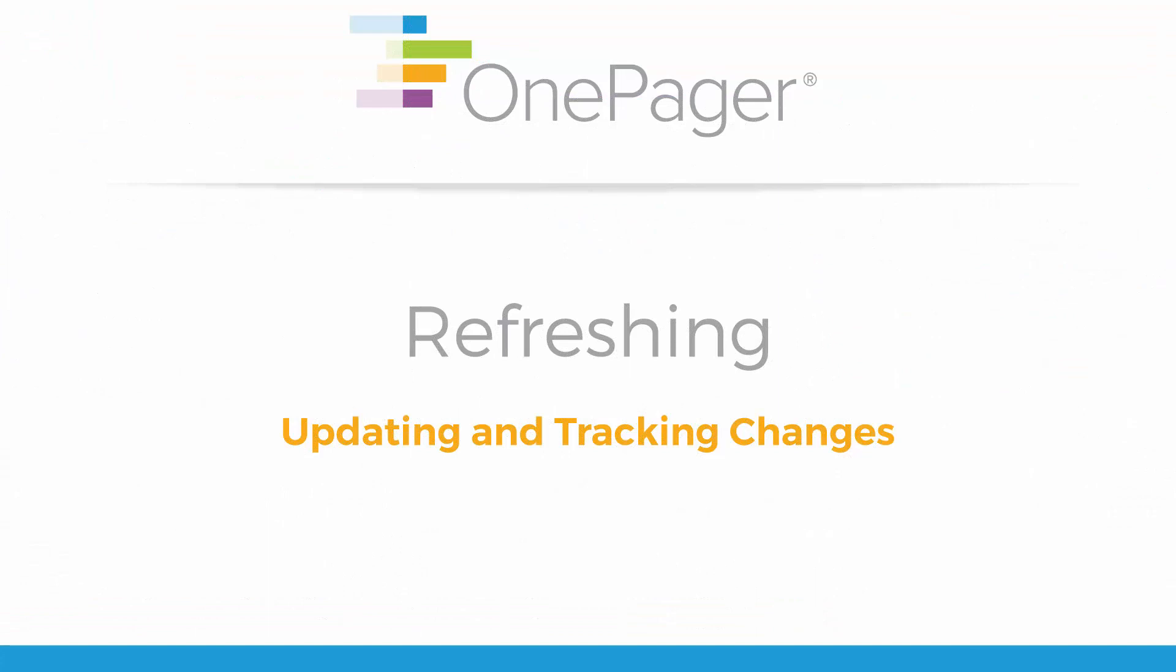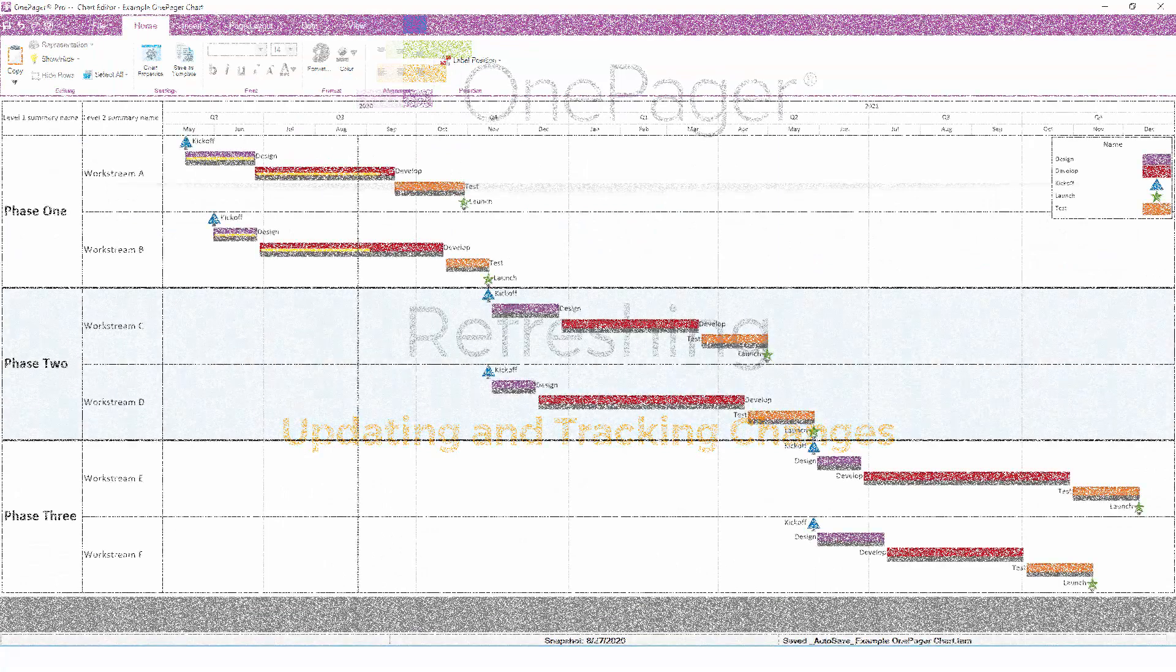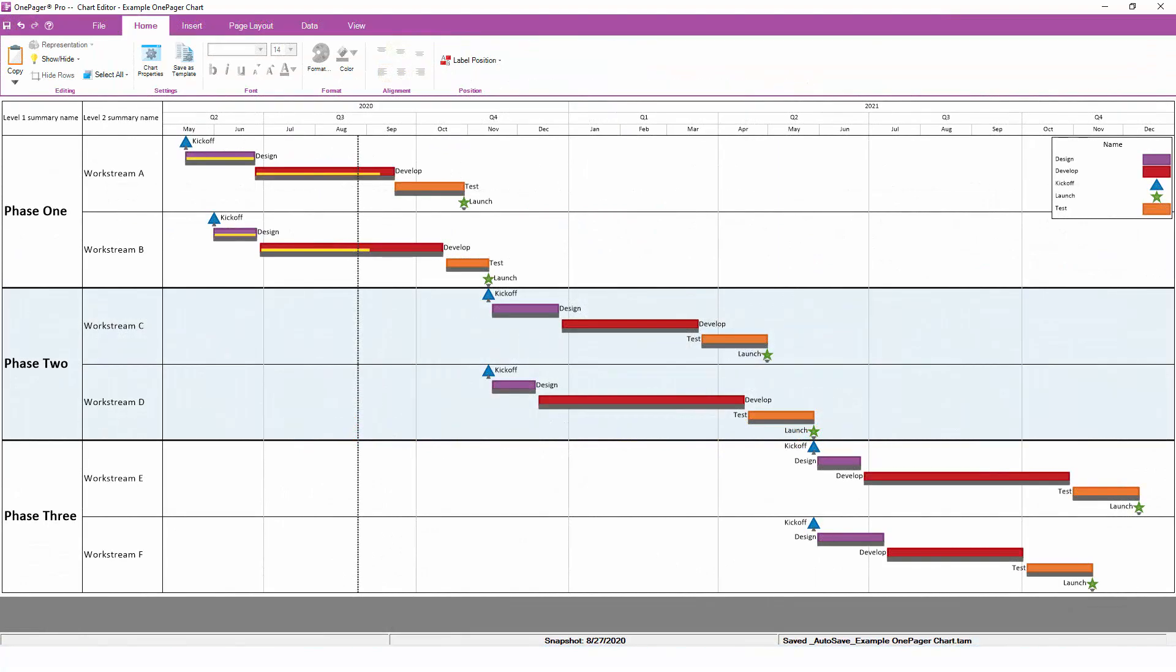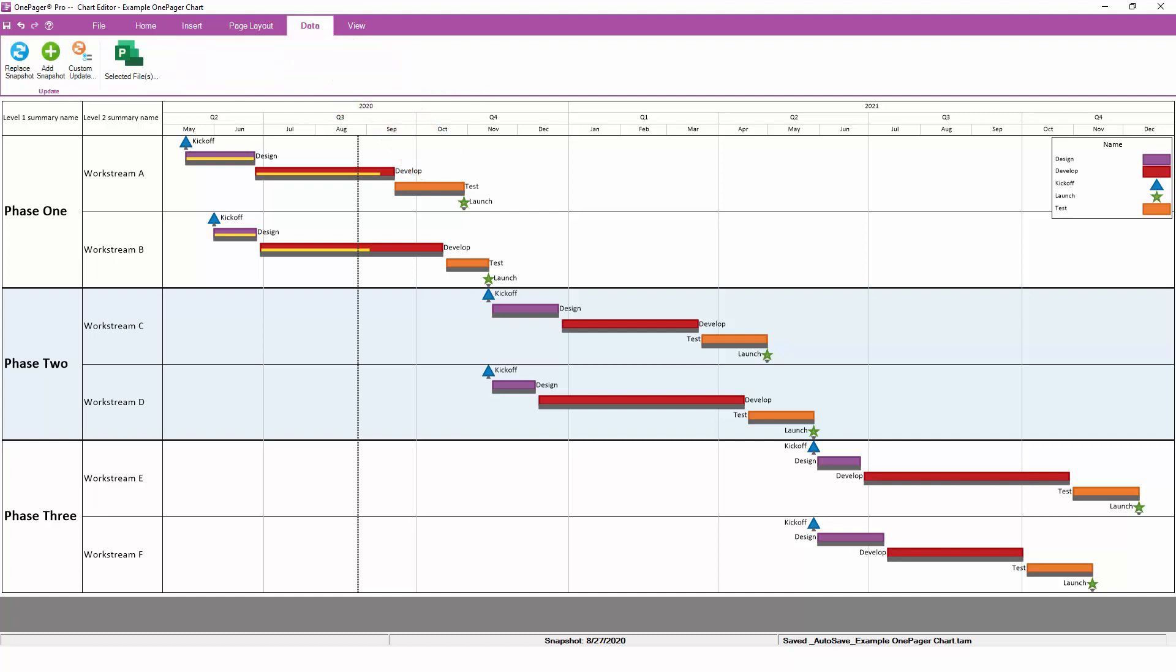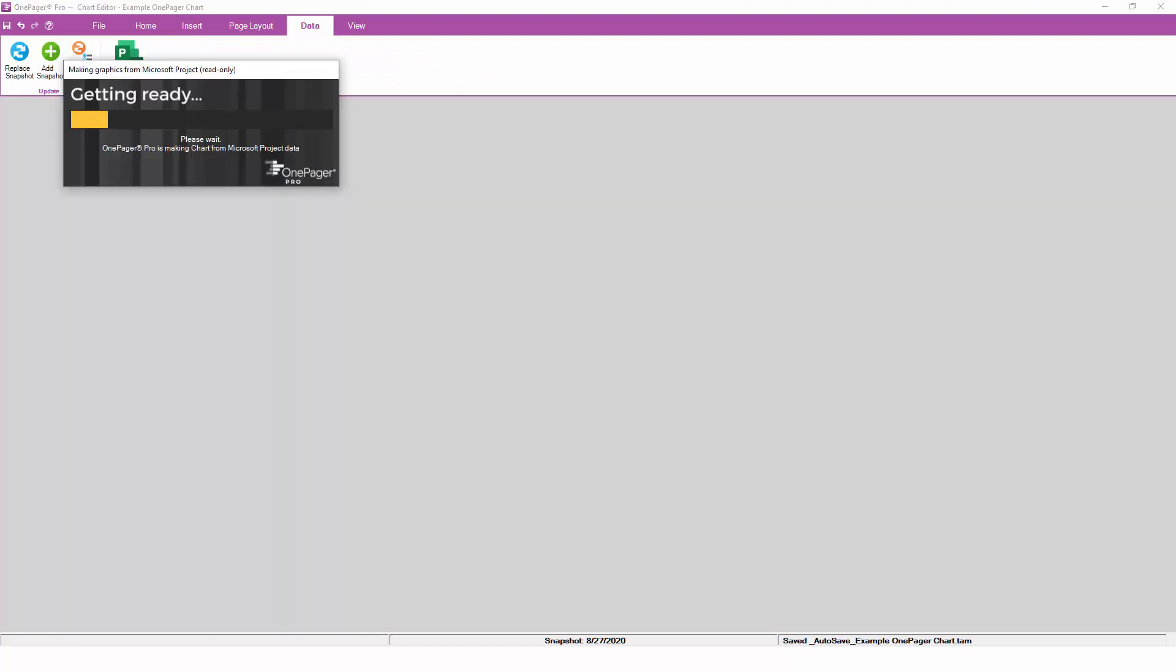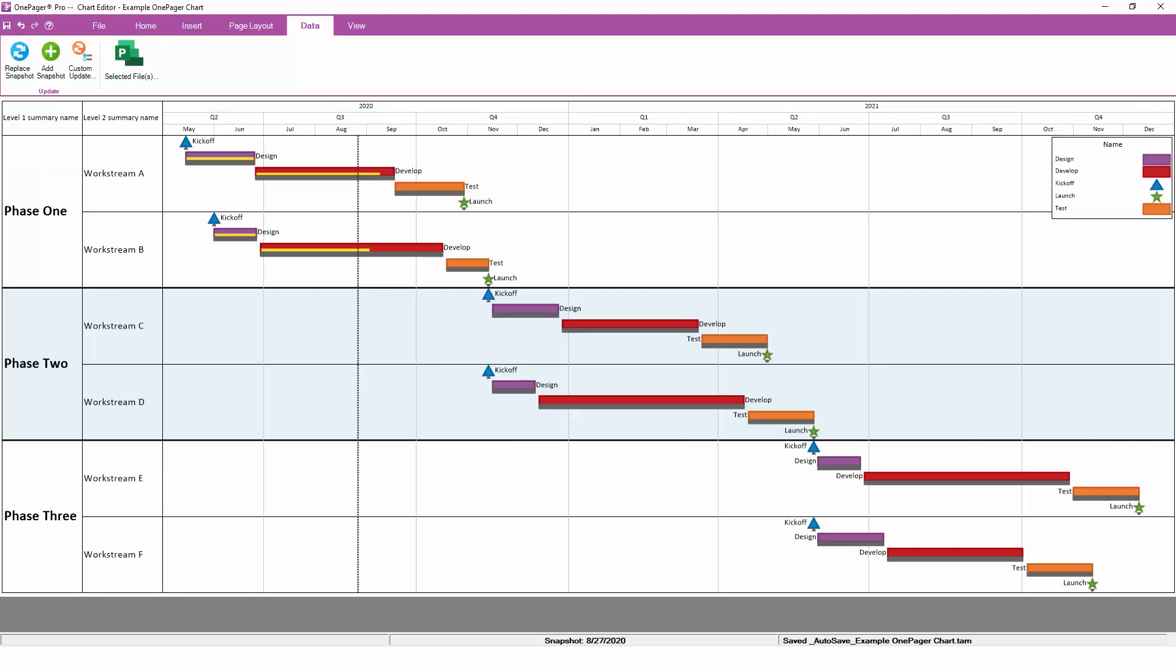Your OnePager chart is a living document. As you make changes to your project plan, you can refresh your chart to get a real-time update or even track changes over time. If you've just built your OnePager chart and you've made some adjustments to your project plan, you can pull these updates into OnePager by going to the Data tab and clicking the Replace Snapshot button. This will re-import your information from Microsoft Project while preserving any formatting that you've already established in the chart.